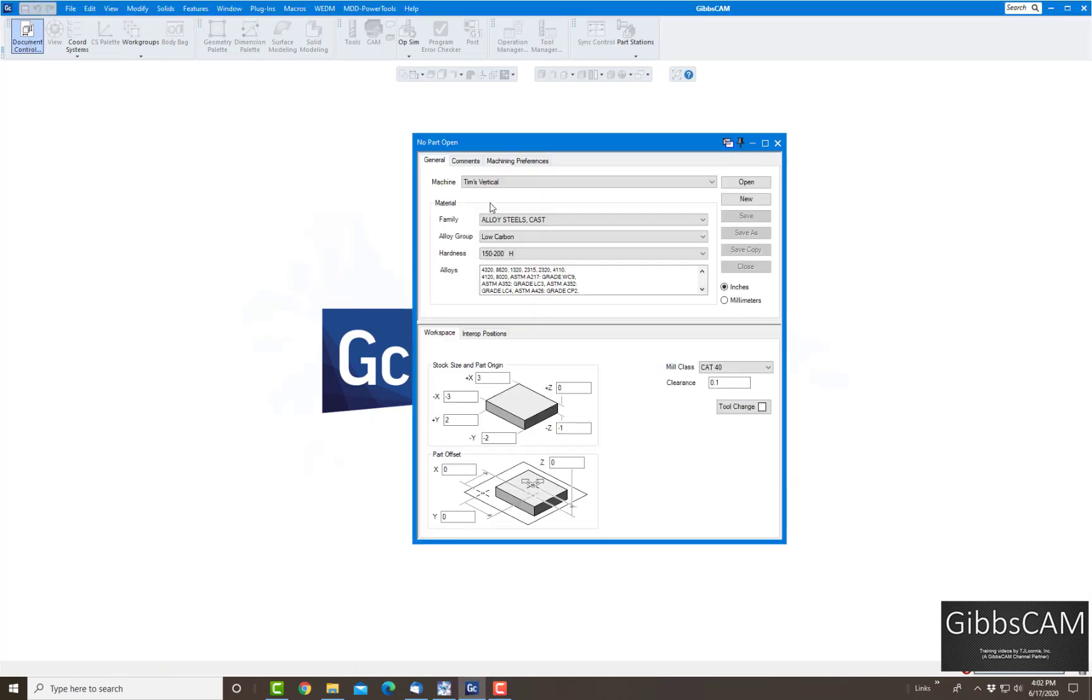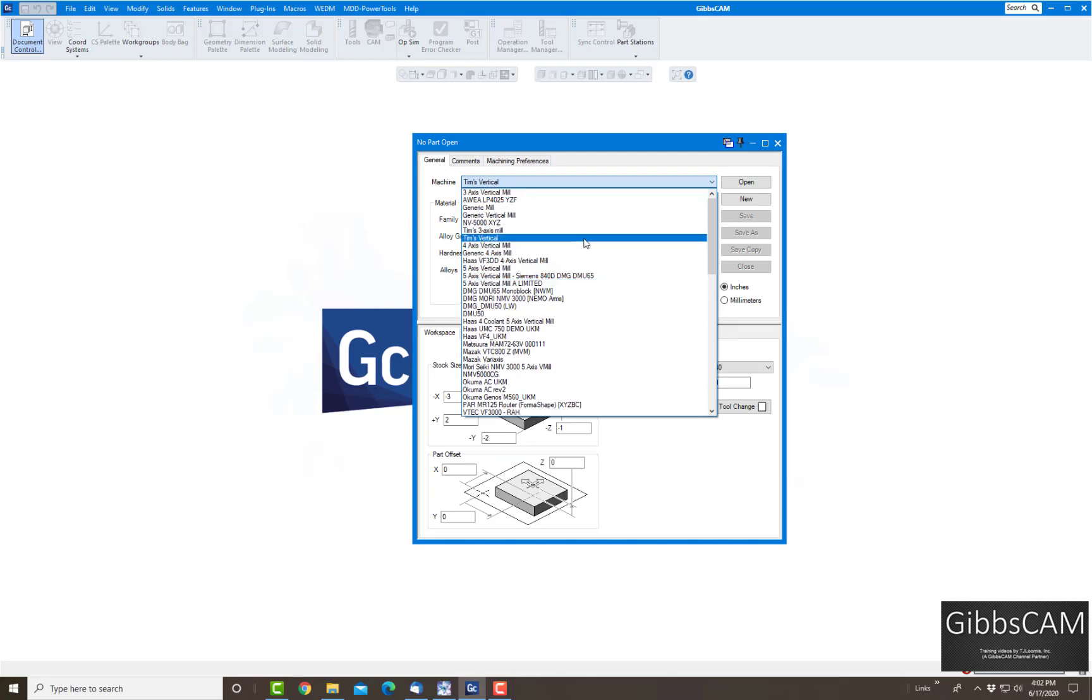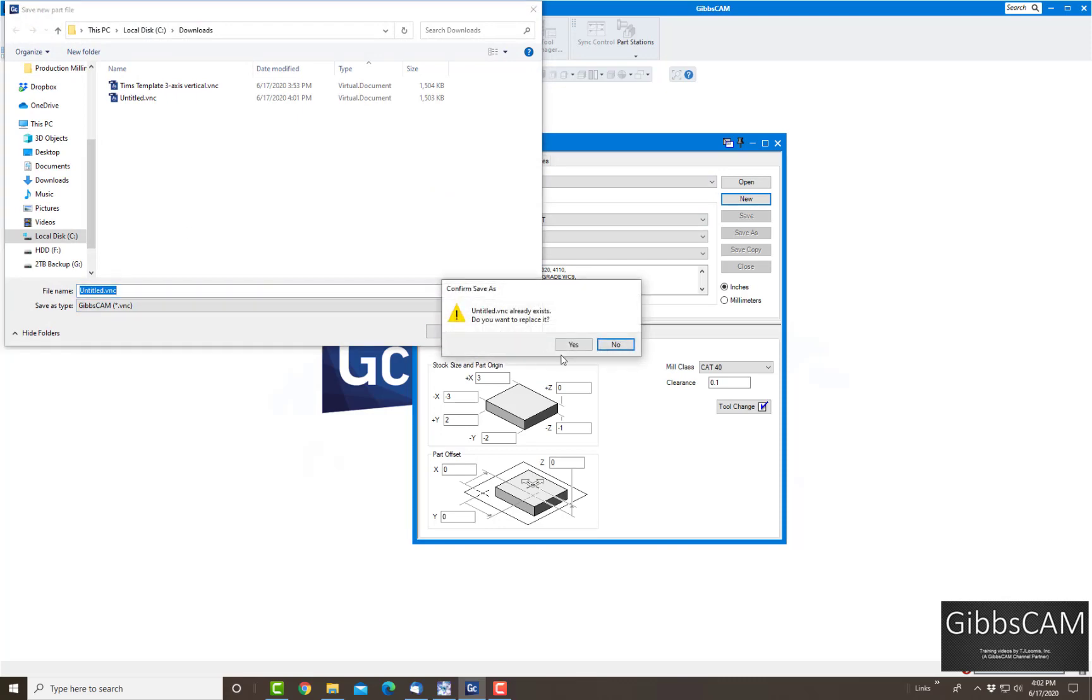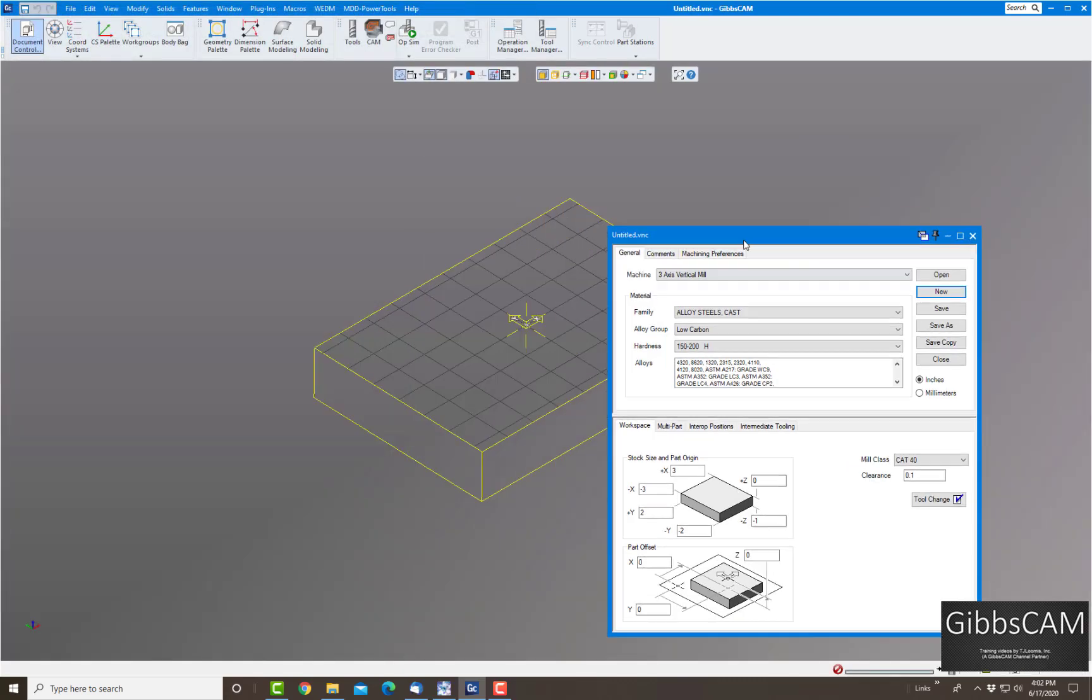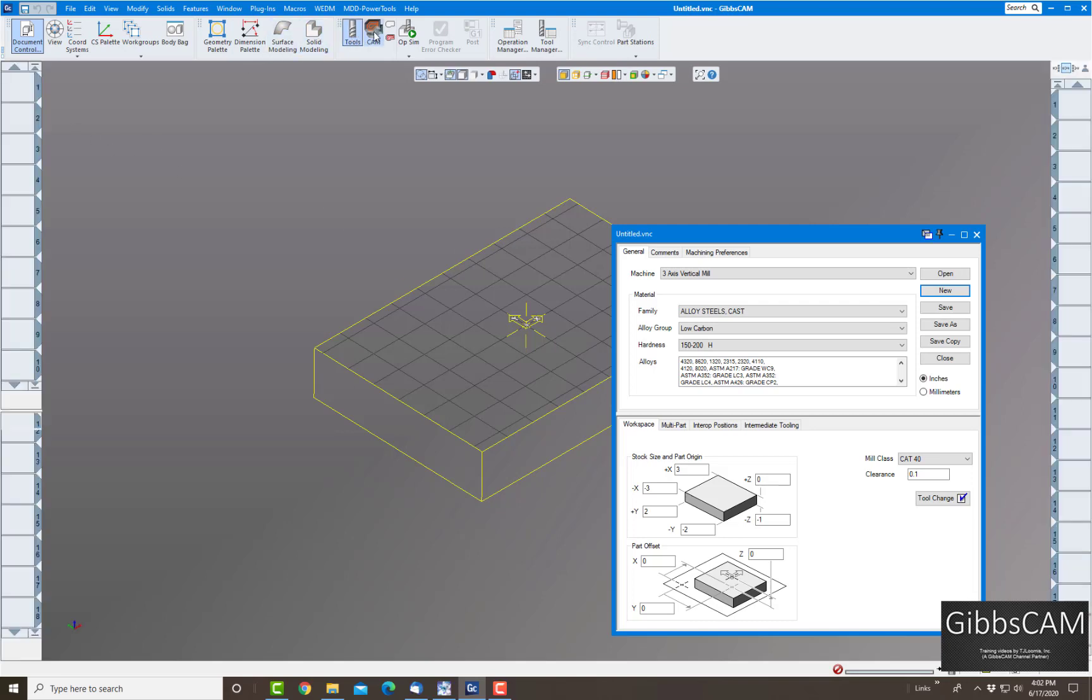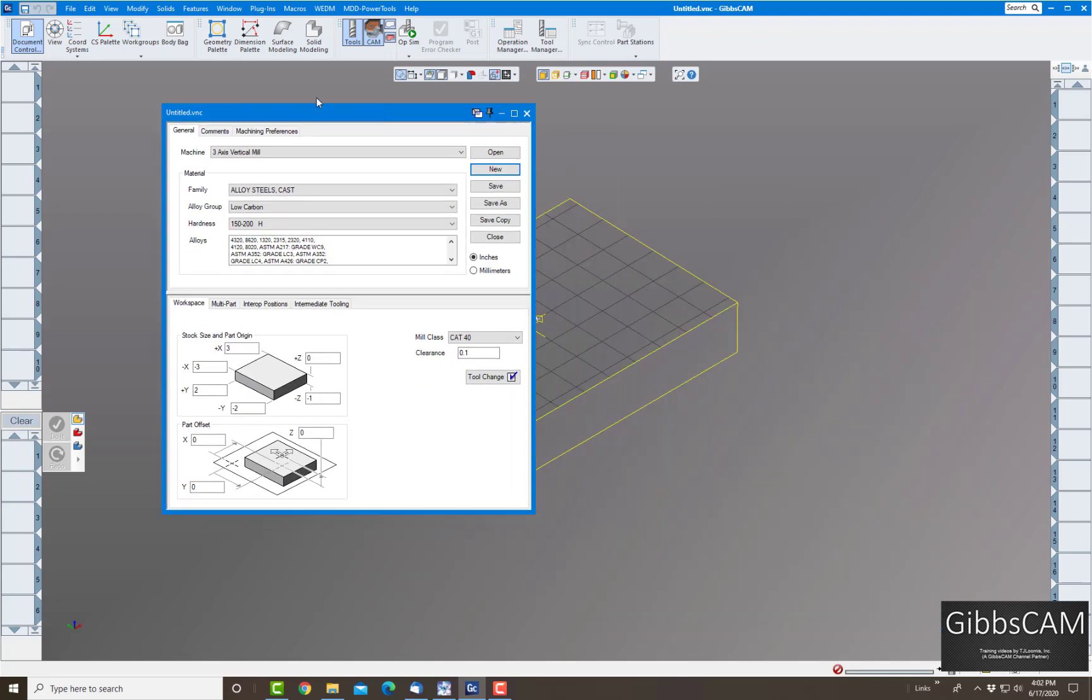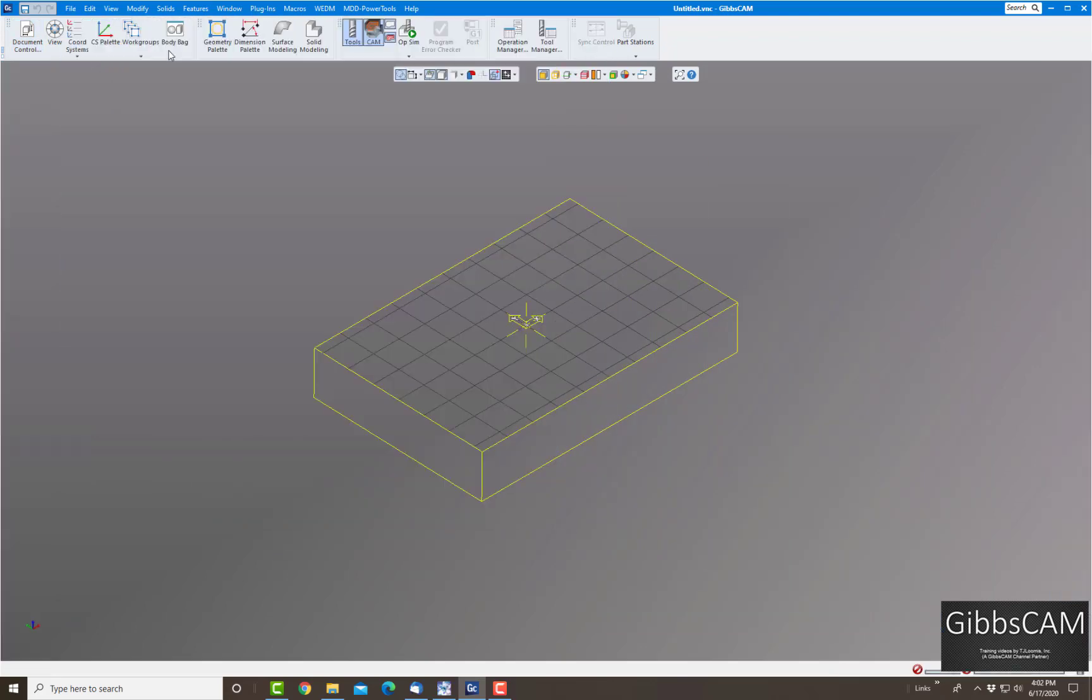Again, I'm going to choose Document and choose my machine. We'll actually choose three-axis vertical mill first and click on new. We'll just leave it untitled. This is my standard three-axis vertical mill, no tools or anything else. You're starting from scratch.